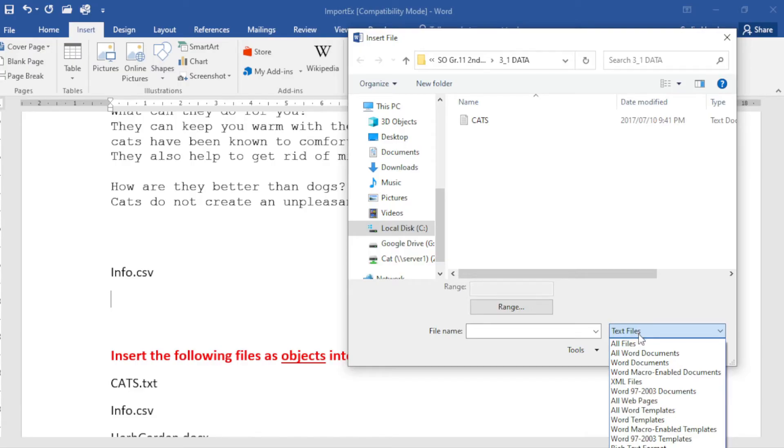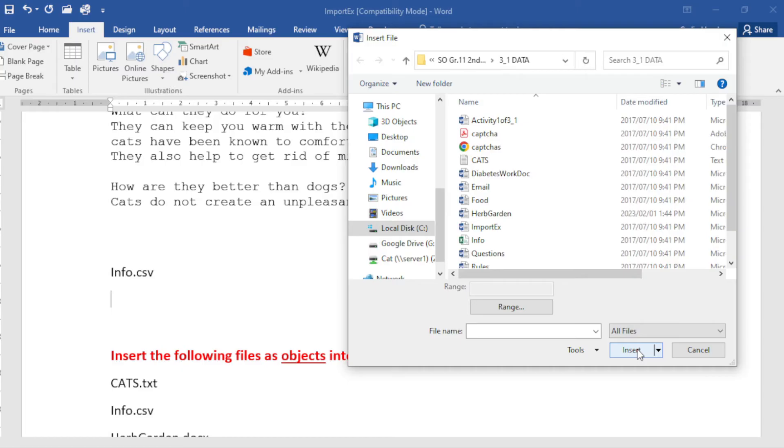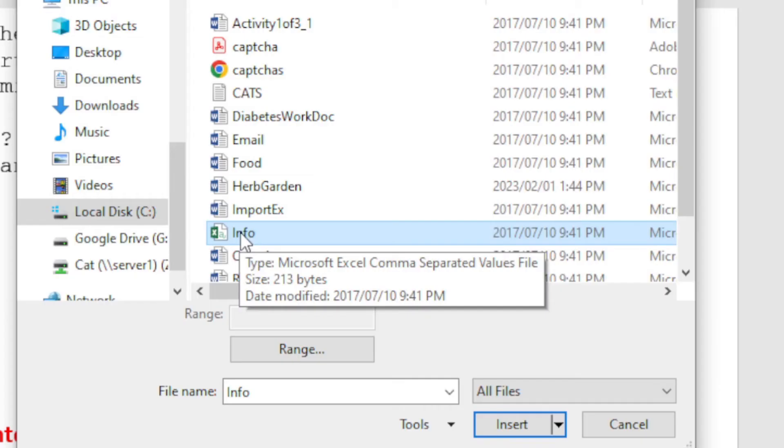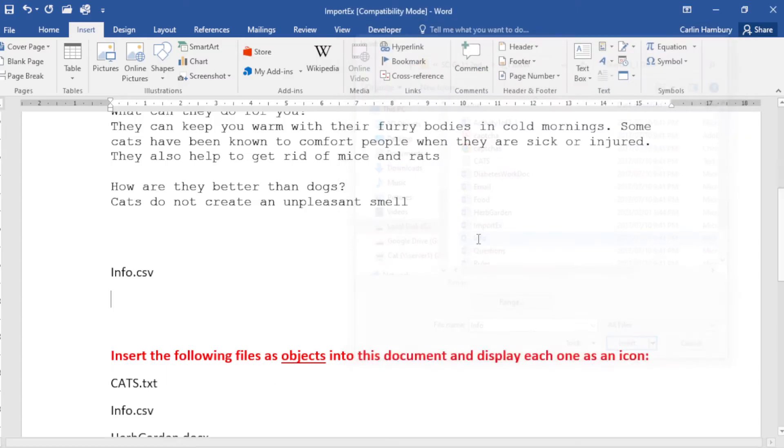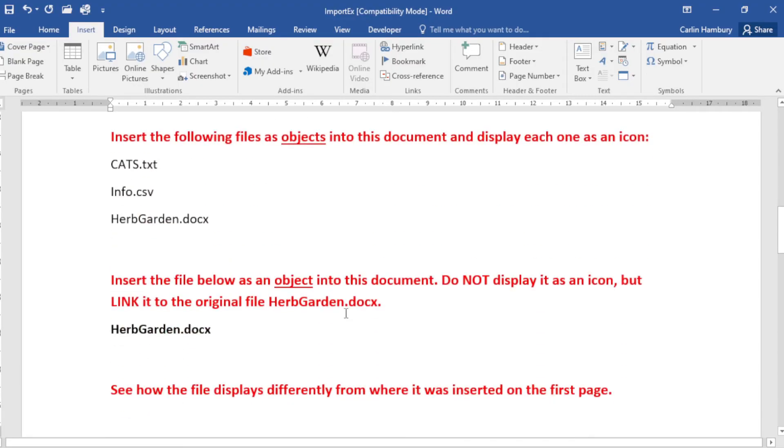So I can, let's see, I don't have a CSV here, so I can just say All Files and there we go, there's info. Do you see what happens when I keep my mouse pointer over that? It actually says Excel comma separated values file, CSV file. Double click on it and there I've brought the contents into my document.